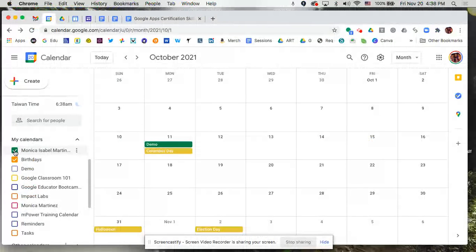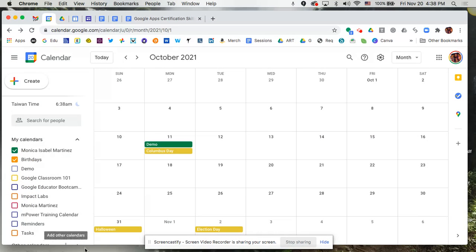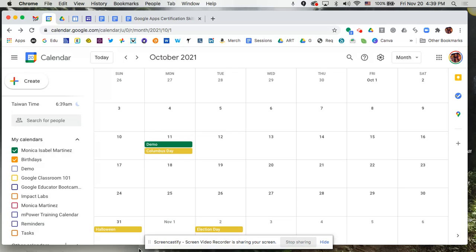So that's how that works. Hopefully, this helps you in creating calendars for whatever it is that you do at your school, whether you're a teacher in the classroom and you want to create calendars for sharing with your students or with parents, or if you work on the district side and you want to create calendars for professional development or meetings, et cetera. Hopefully, this has been helpful in showing you how to create multiple calendars.